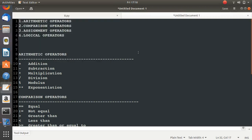Welcome to my channel. This is the 11th video tutorial in the Python series and in this video I'll explain operators. I will cover 4 types of operators: arithmetic operators, comparison operators, assignment operators, and logical operators. The rest I'll cover in further videos when I use them. So now let's start with the first one — arithmetic operators.